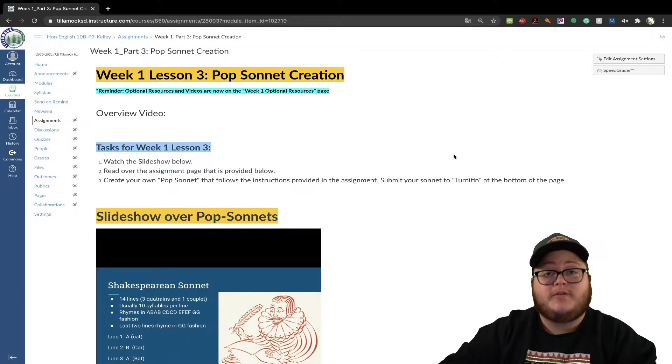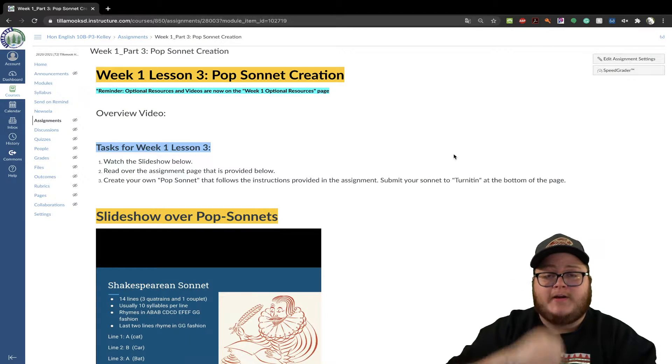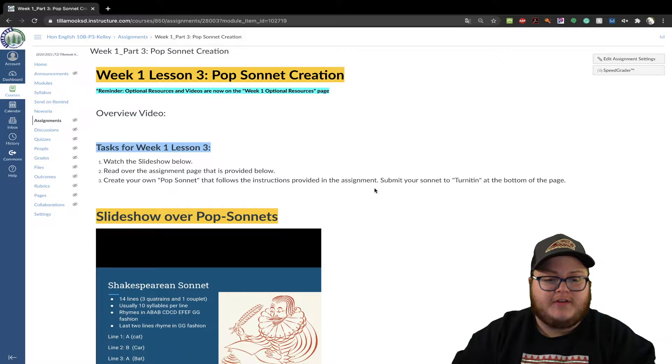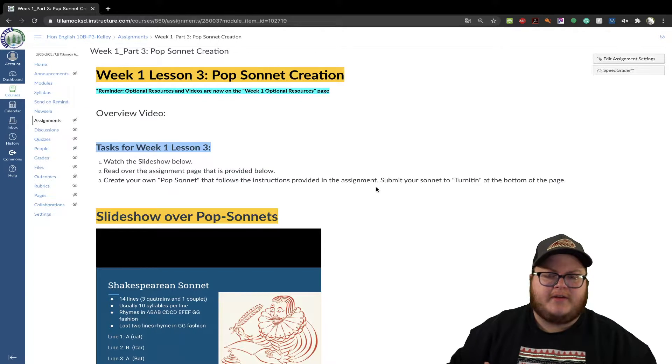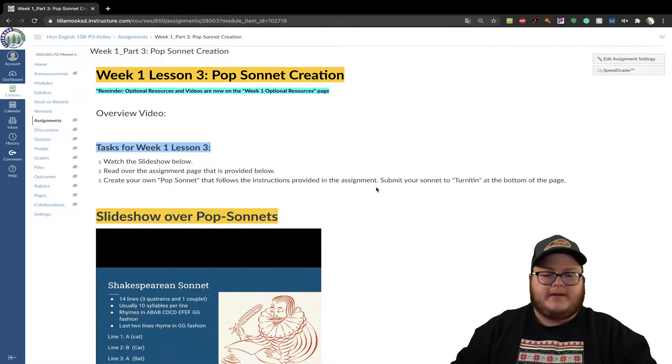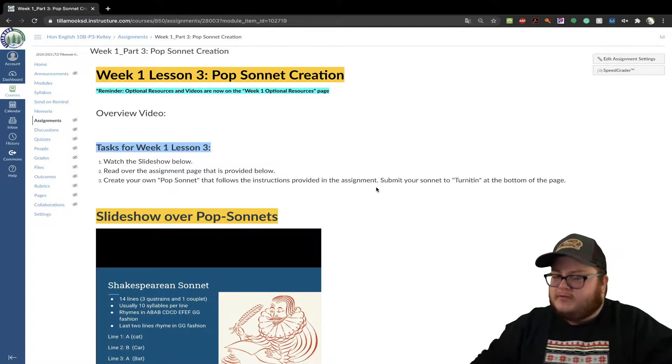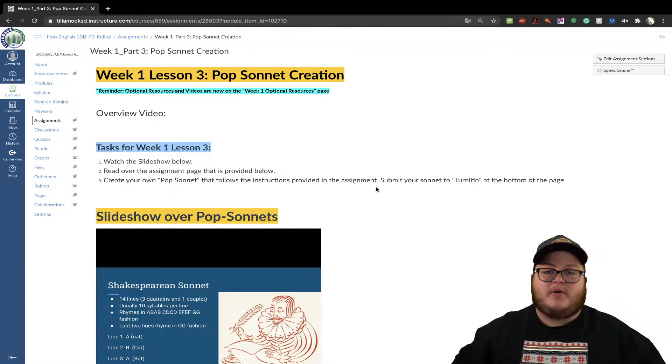All righty, hey there. Welcome to week one, part three. So this is our larger assignment, our creative assignment for this week. It's going to be called a pop sonnet.